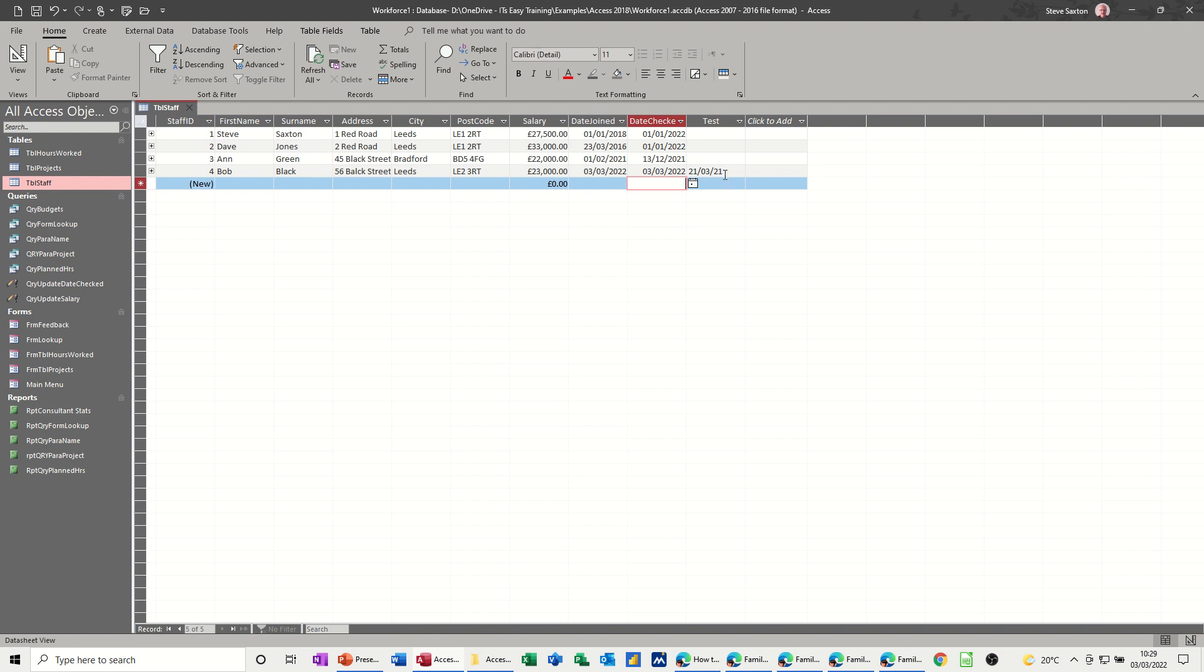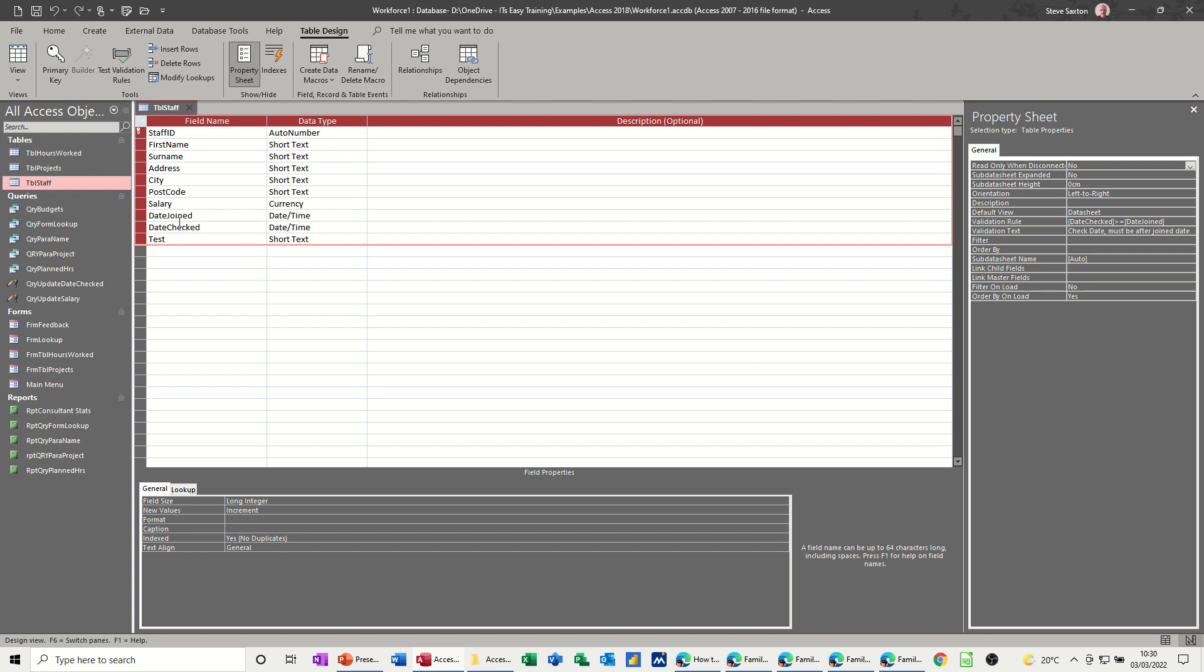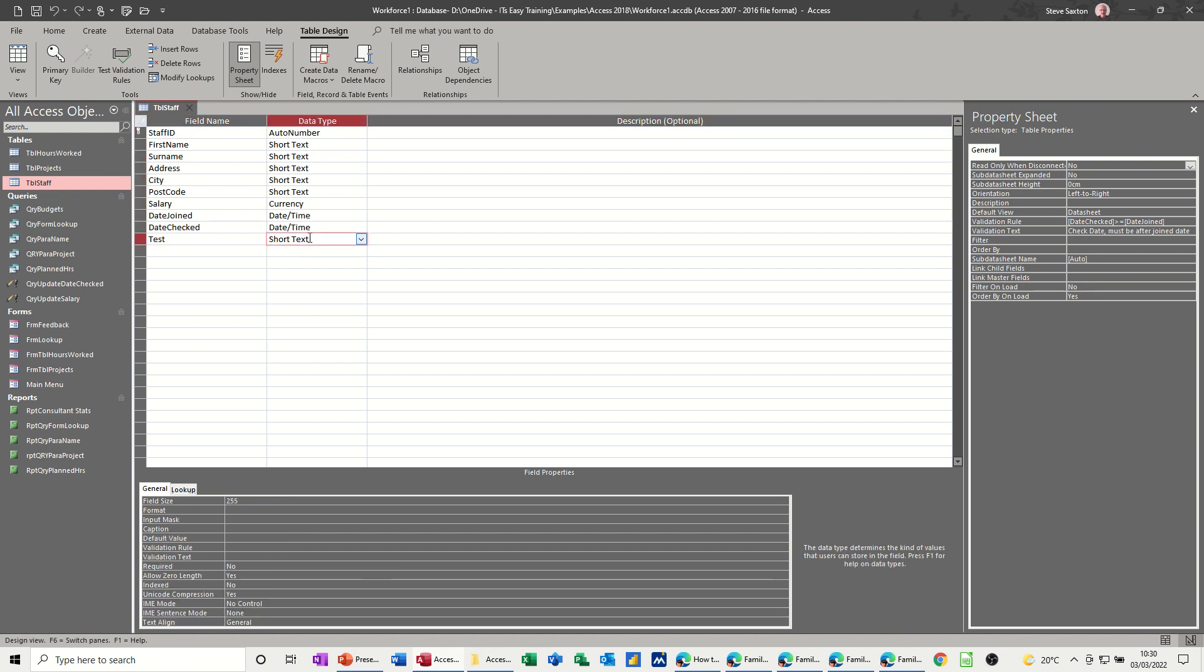That can cause a bit of a problem with doing calculations in Access if you've got the wrong data type. In older versions of Access, you'd get a data type mismatch warning. But even in modern versions, it still comes up with problems or error messages if you try and do certain things with it. Let me have a quick look at what I've done in design. It's just short text, whereas these two are date time.